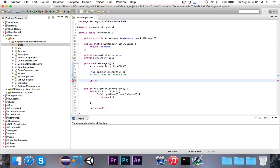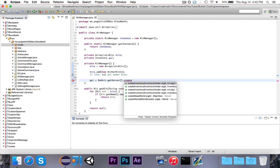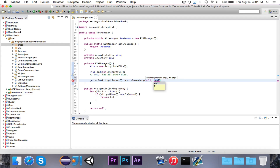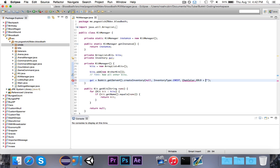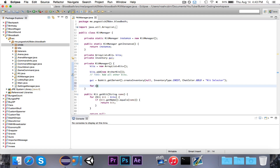We're going to say GUI is equal to Bukkit.getServer().createInventory(). The inventory holder is going to be null because it's the server who is holding it. It's going to be InventoryType.CHEST because it's just a plain old chest. The name is going to be ChatColor.GOLD plus "KitSelector". So it creates an inventory owned by no one, type chest as opposed to a hopper or any special inventory type, and the name shows up in gold, which is pretty cool.